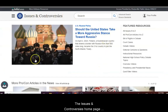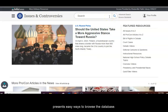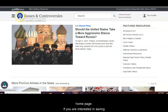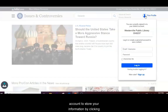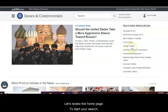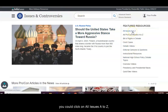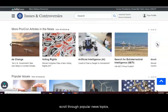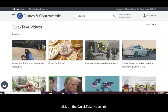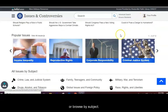The Issues and Controversies homepage presents easy ways to browse the database. The weighted scale icon always brings you to the homepage. If you are interested in saving your search results, you could create a personal account to store your information by clicking on the person icon in the upper right. To start your search, you could click on All Issues A-Z, scroll through Popular News Topics, click on the Quick Take video link, or browse by subject.